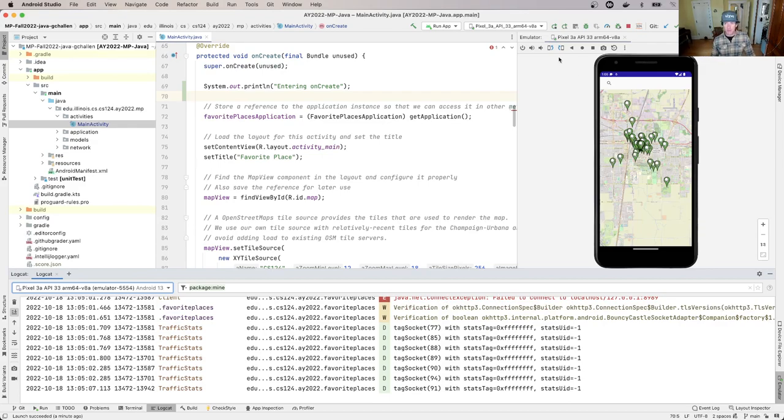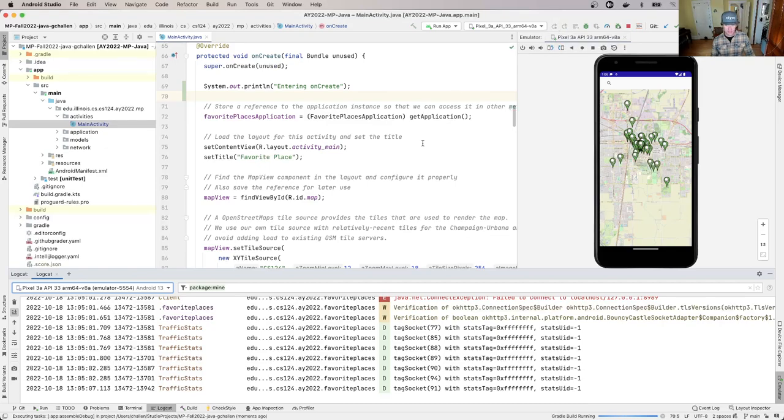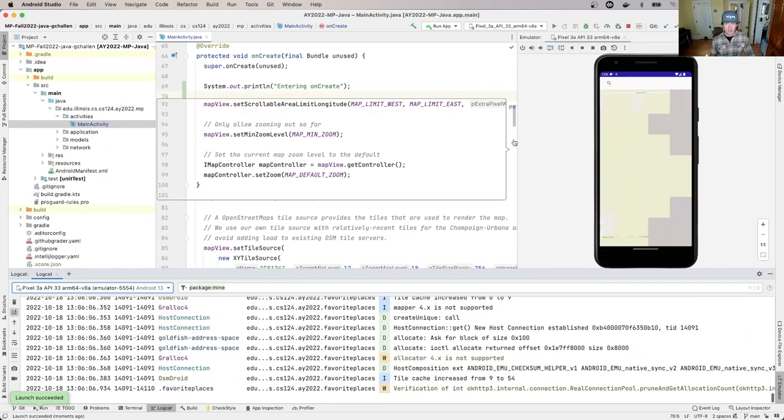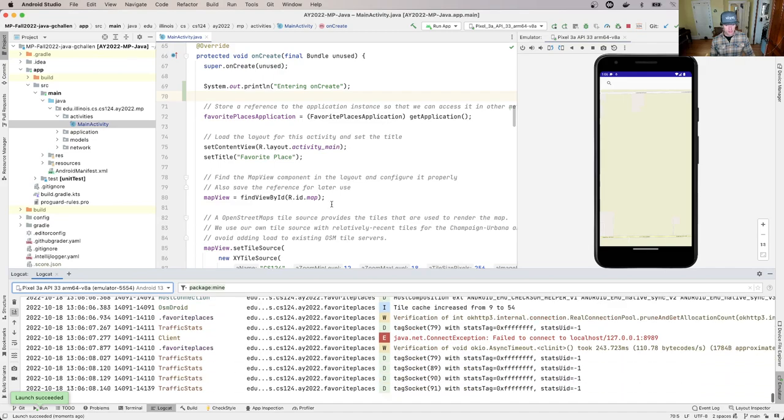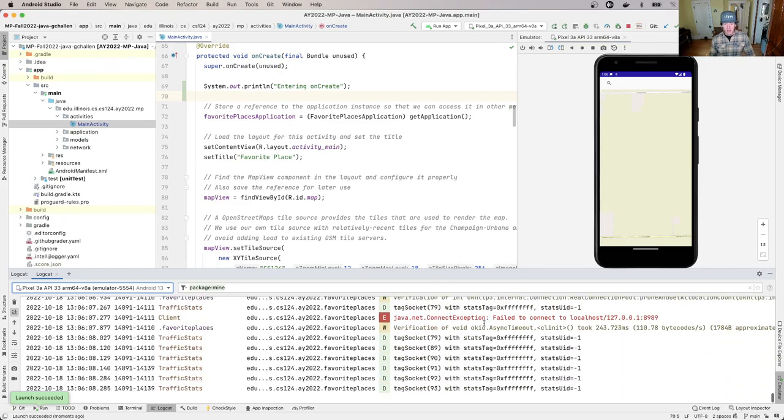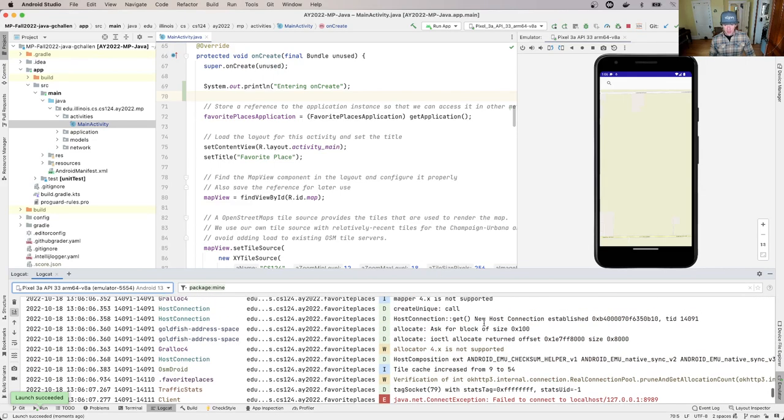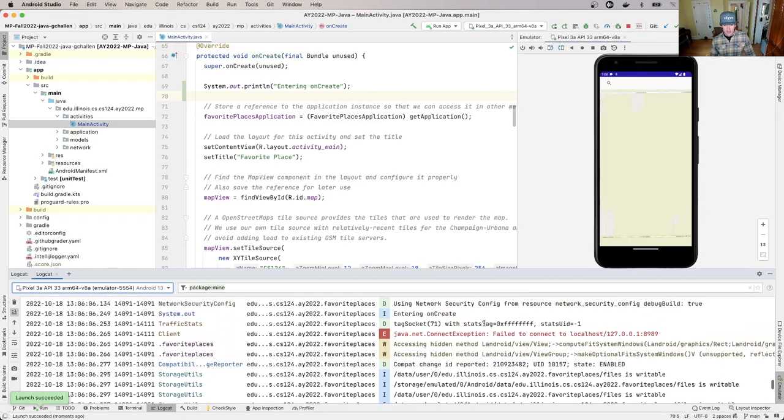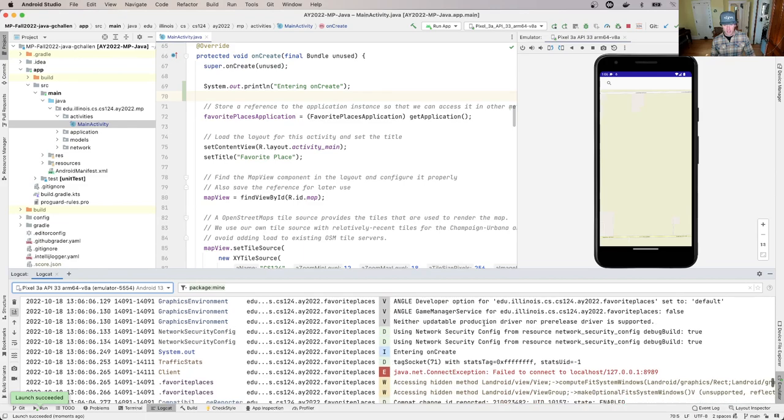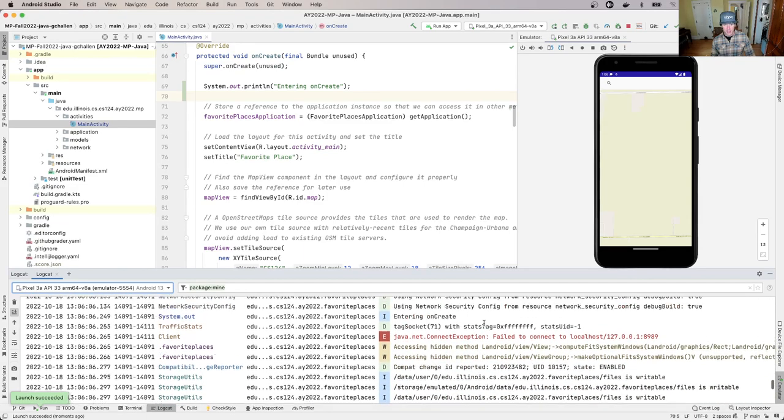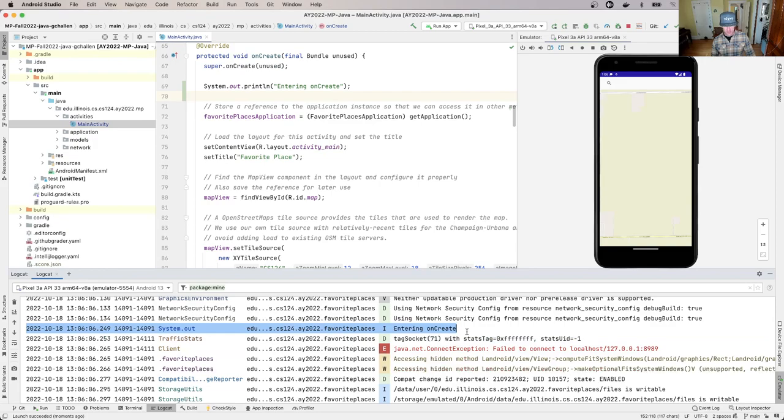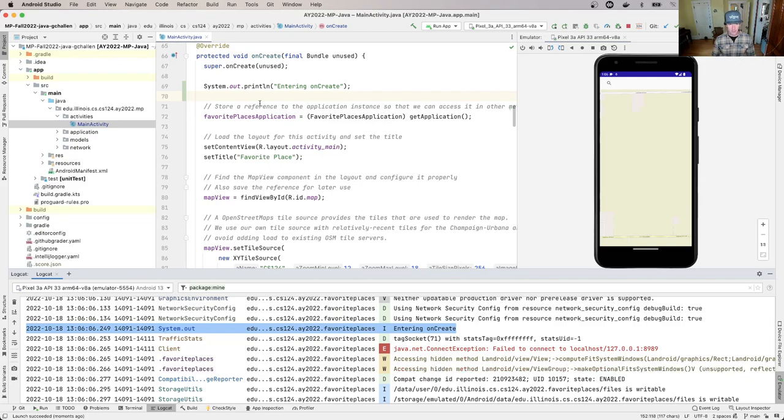By default, this shows logging information generated by my application. Let's rerun the application. Now I'm looking at the information generated by my app, and if I scroll around, you'll see 'entering onCreate'.